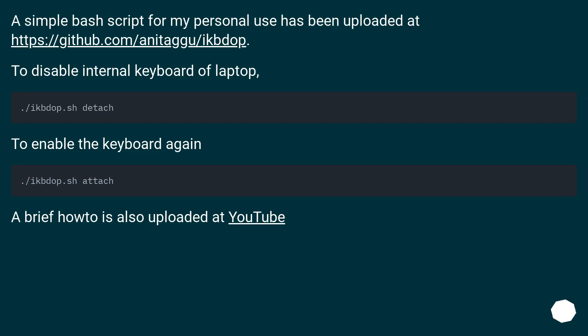A simple bash script for my personal use has been uploaded at this URL. To disable internal keyboard of laptop. To enable the keyboard again. A brief how-to is also uploaded at YouTube.